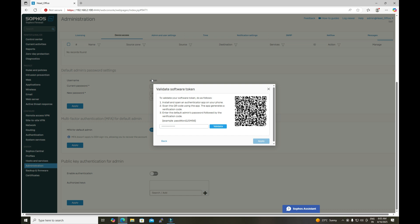I have rescanned the QR code in my authenticator application. Let me clear the password and the previously generated OTP token from the authenticator app and try to log in again with the same password but with the new OTP code. My new OTP code is 380620.